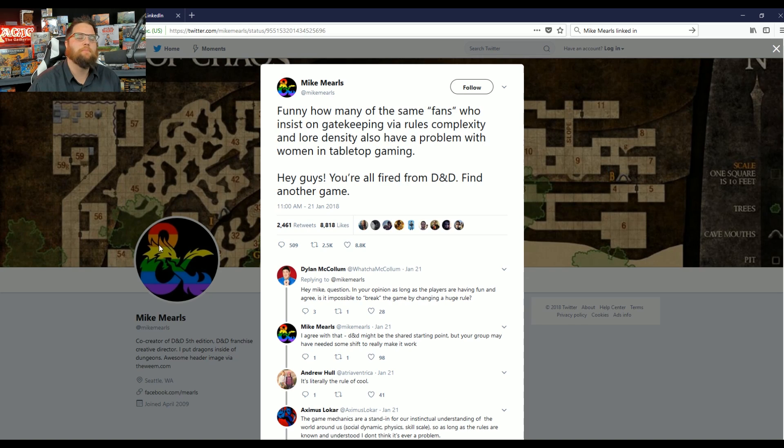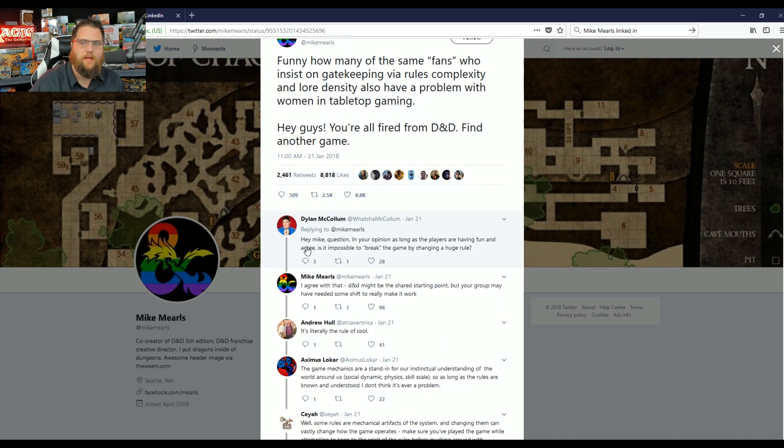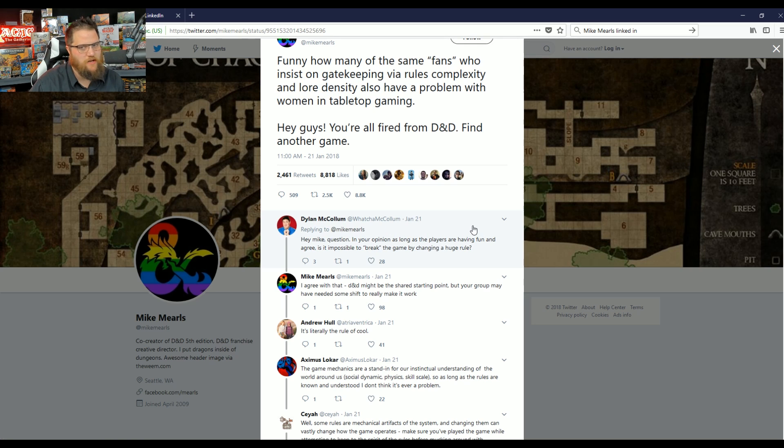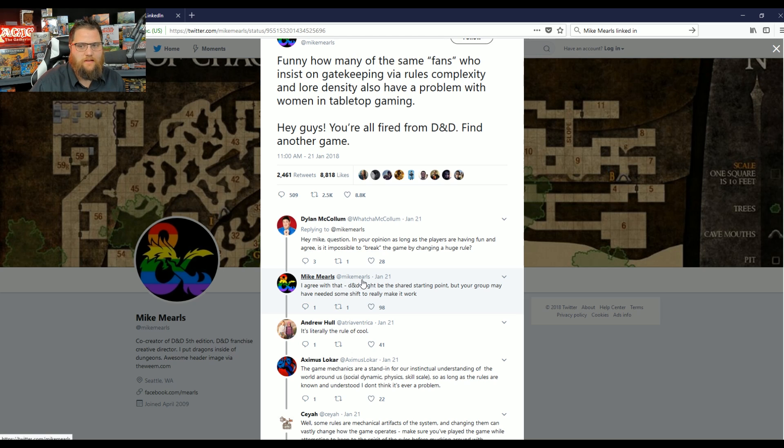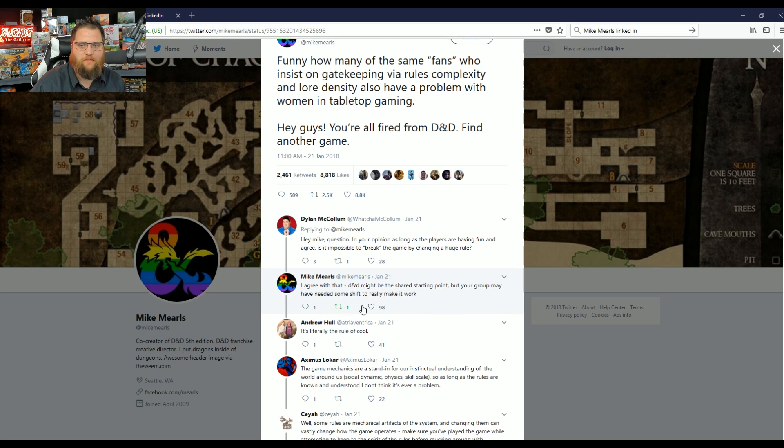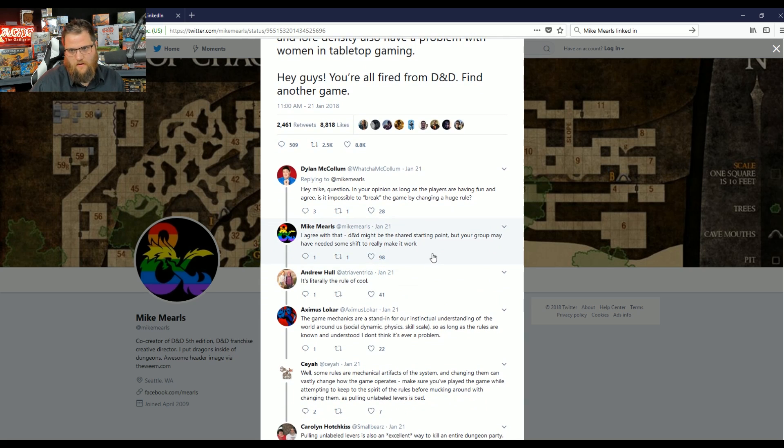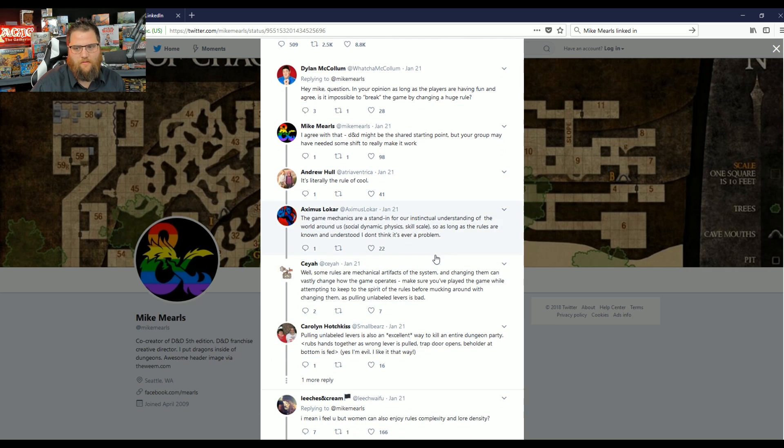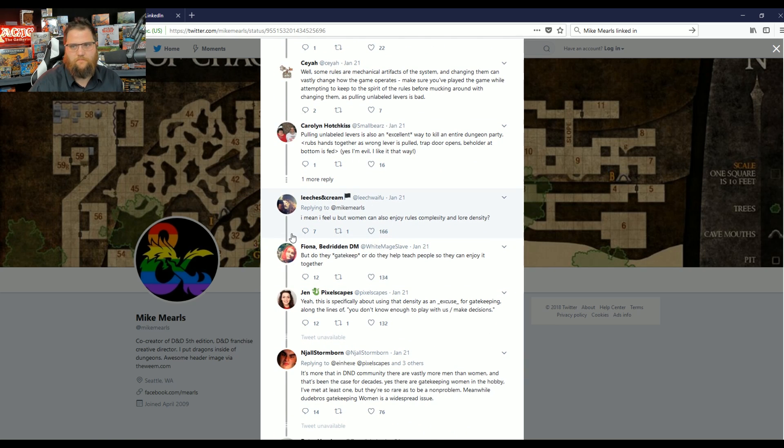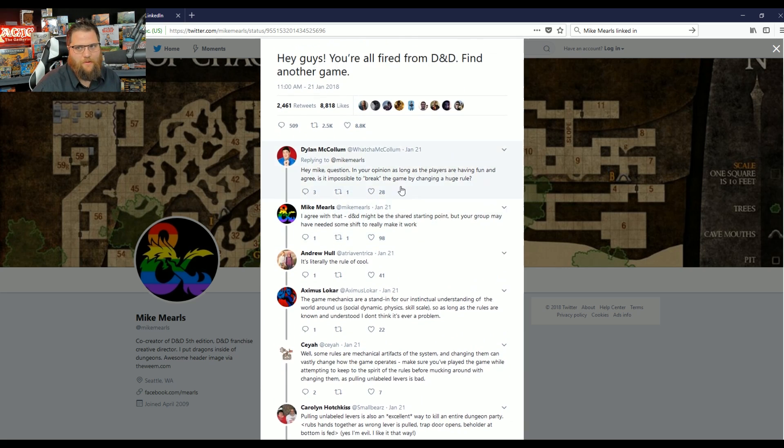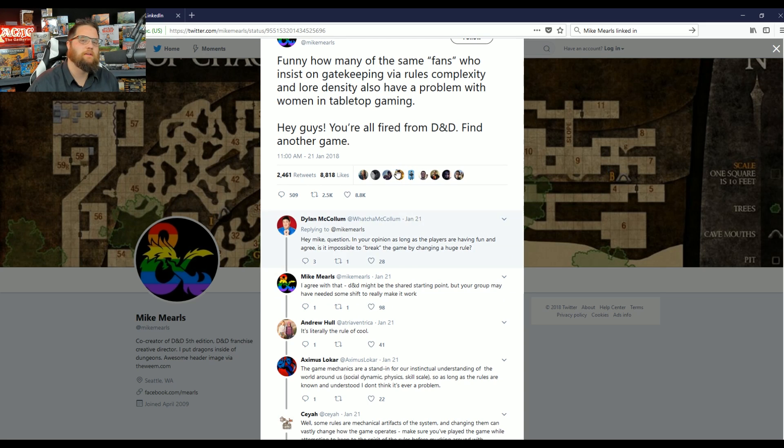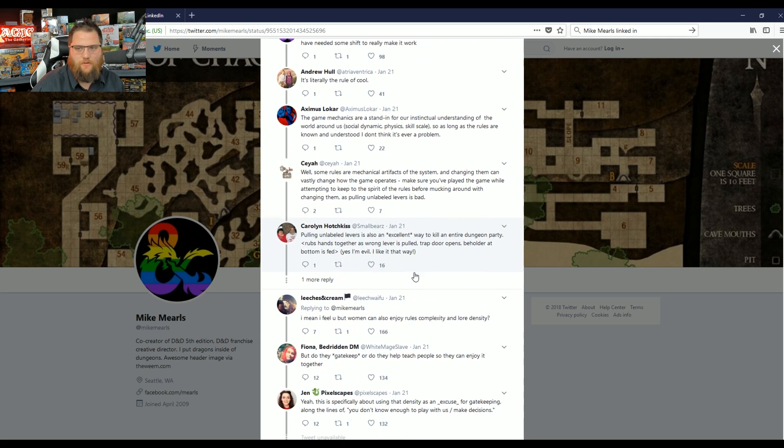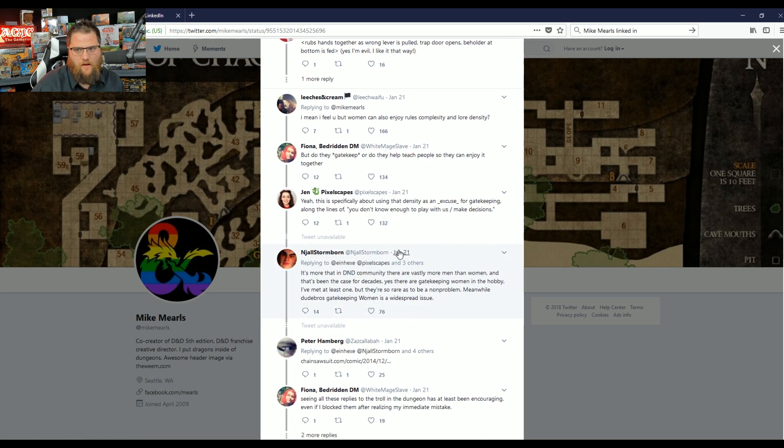Let's see if you bothered to reply. The number one reply asks: In your opinion, as long as the players are having fun and agree, is it impossible to break the game by changing a huge rule? He replies that D&D might be the shared starting point, but your group may have needed to shift some rules to make it work. When I look at some of the other top replies, there were a lot of replies of people asking for evidence. I assume he's blocked them, because when I first saw this tweet, the top reply was asking for any sort of scientific evidence, any sort of surveys.